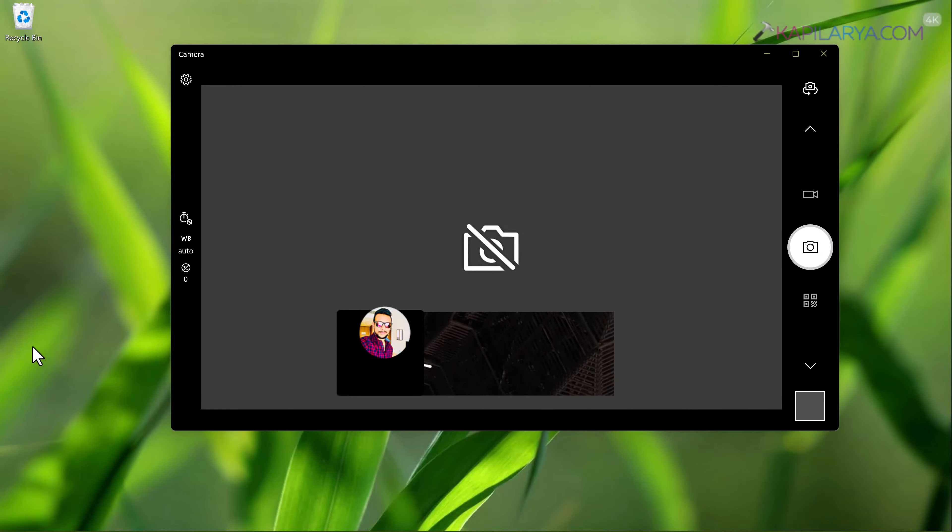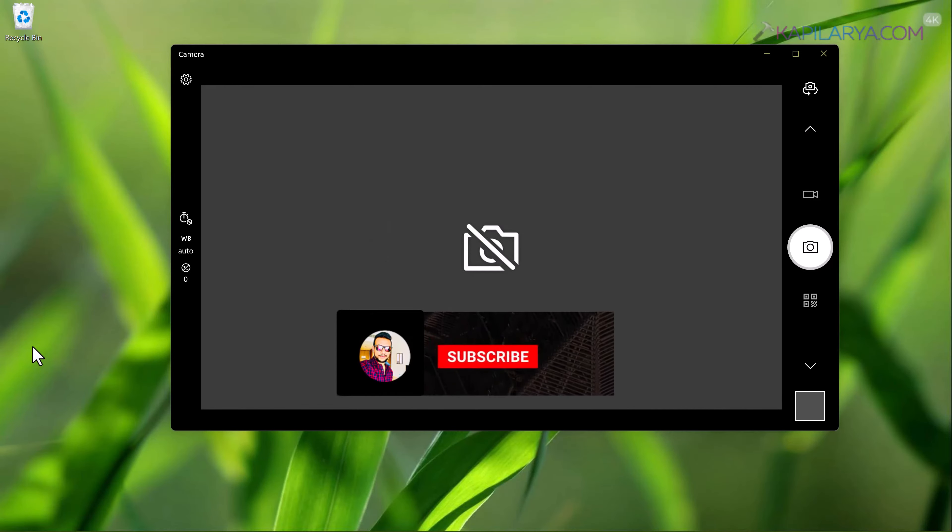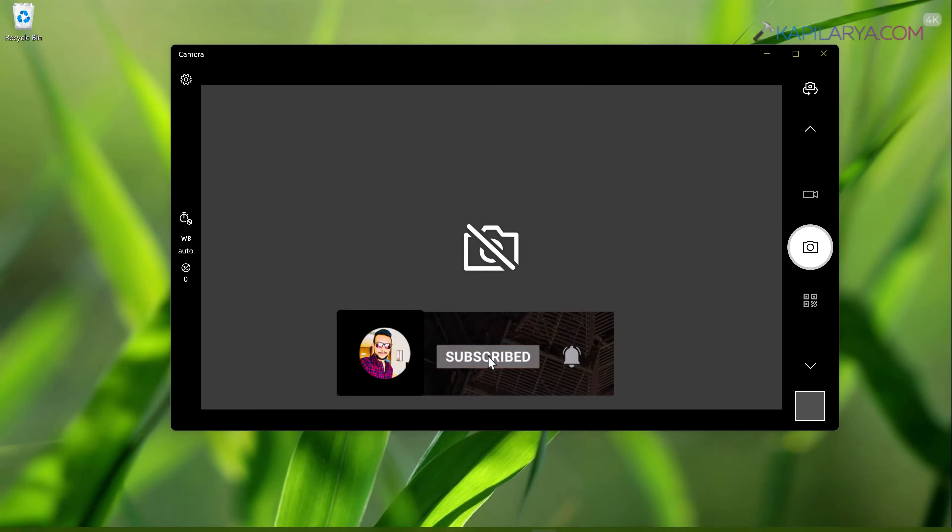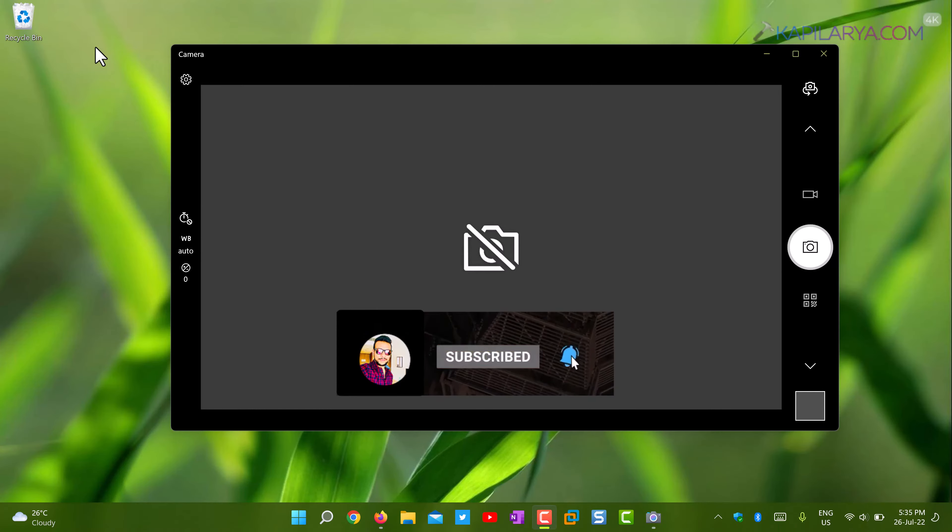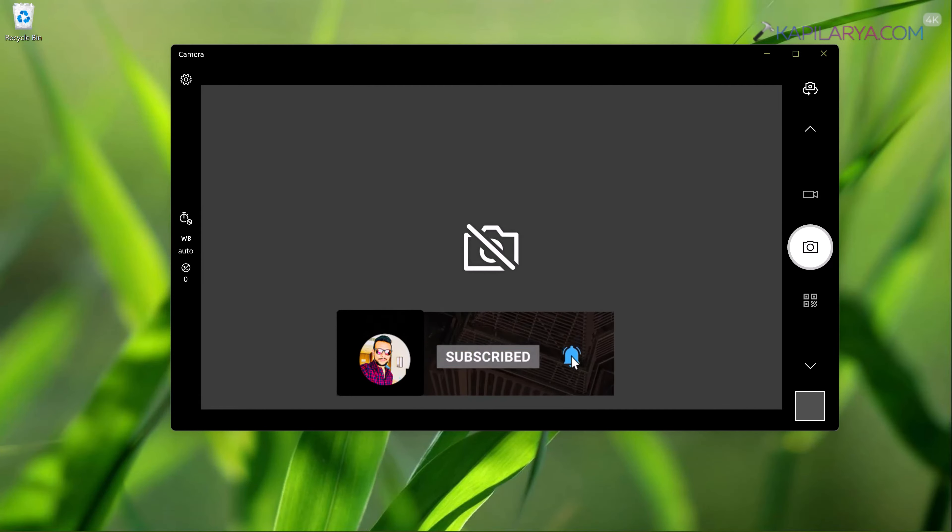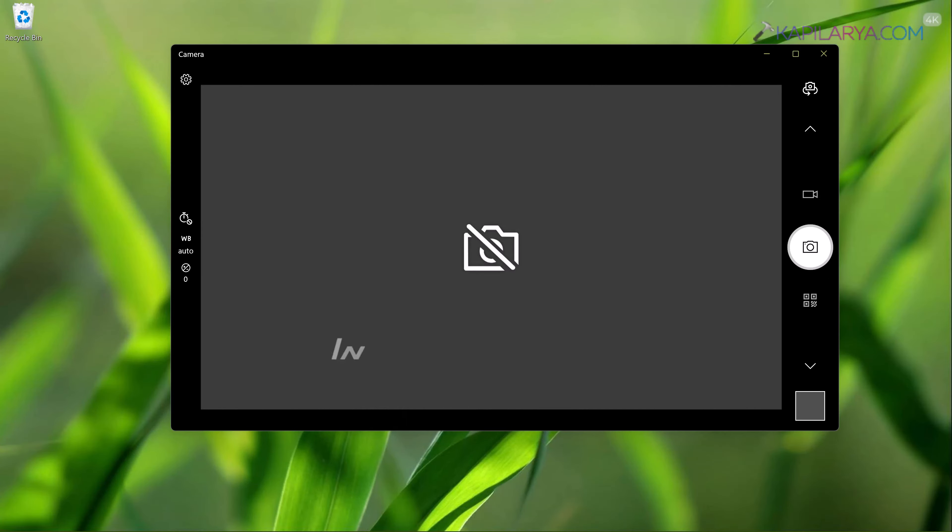Hello and welcome to my YouTube channel friends. If you have not subscribed to my YouTube channel yet, do subscribe it today and press the bell icon to receive notification about my new videos.